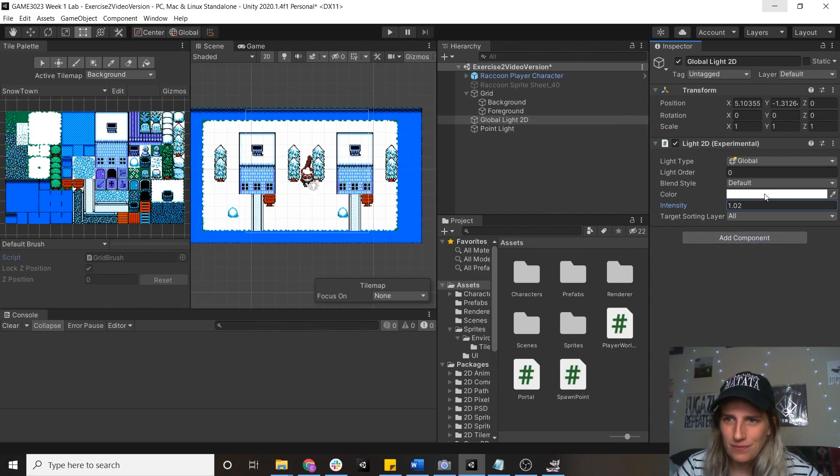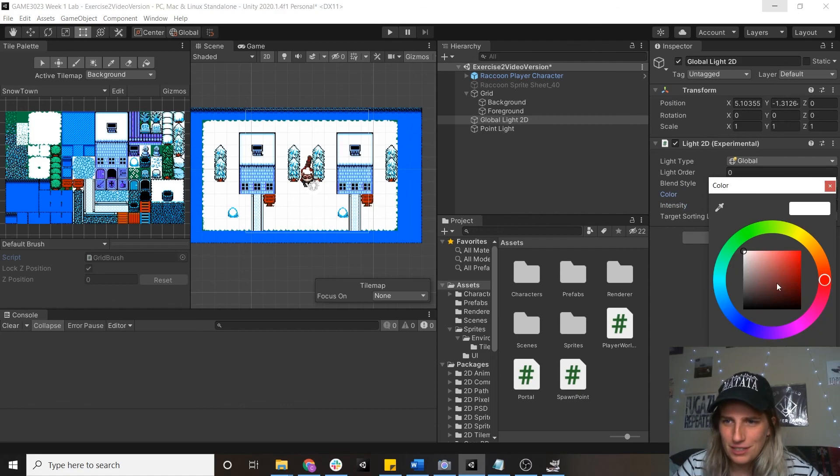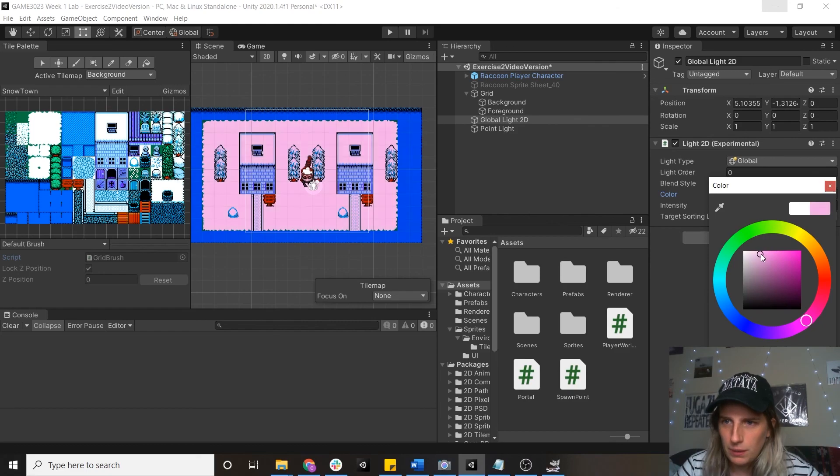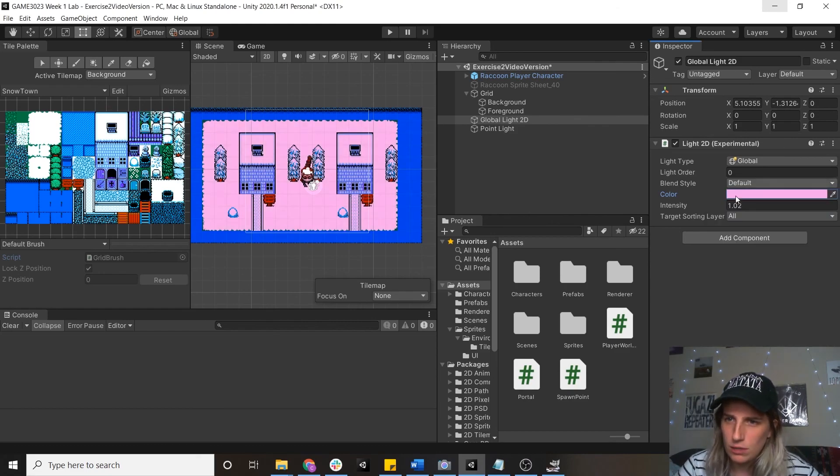So now when I change this to a prettier color. There we go. So we've got a nice pink cloud world. The best place in the world to live.